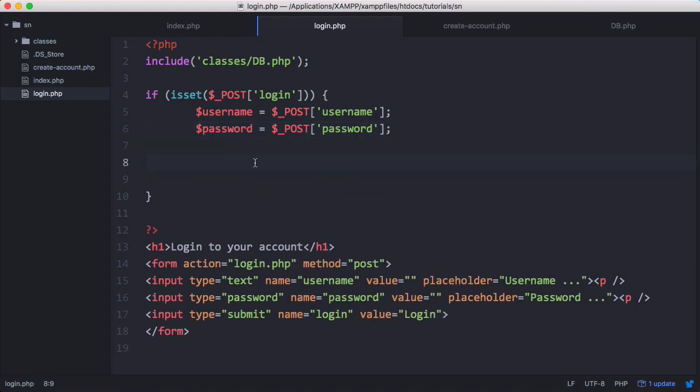So now that we've grabbed the username and the password from the text boxes, we need to query our database. So the first thing we're going to do is check if the username exists.